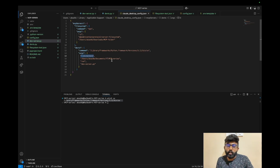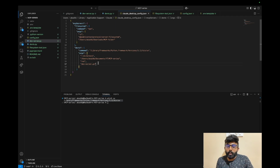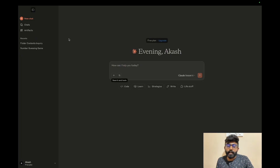First, specify the directory. When you use the current folder, create a folder like 'mcp_series', then specify the file name as dev-server.py. Once you save and close, then restart and reopen.